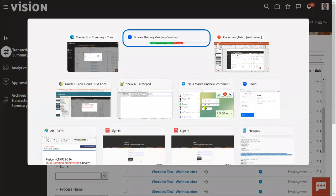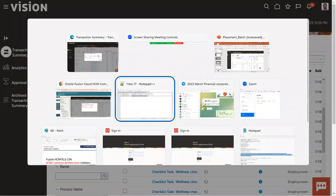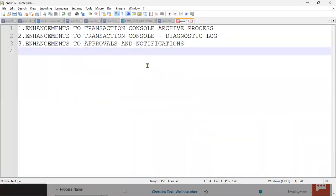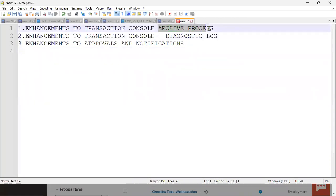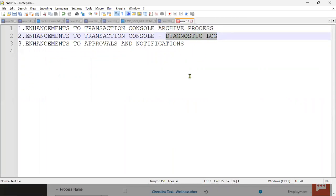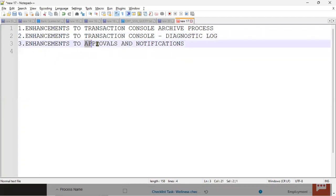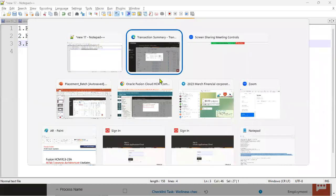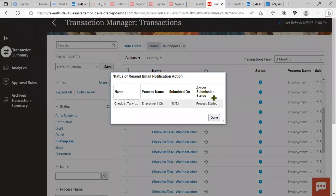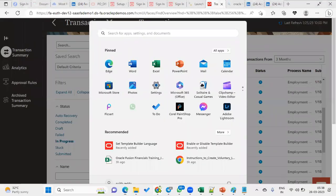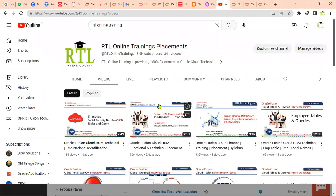These are the new features introduced in Human Capital Management common architecture. The first one is the archiving process enabled in the transaction console. The second is the diagnostic log file, which can be downloaded to see the complete log. The third is approvals and notifications — we can resend notifications for any submitted process. Thank you. Please subscribe to our YouTube channel to get the latest updates about the applications.